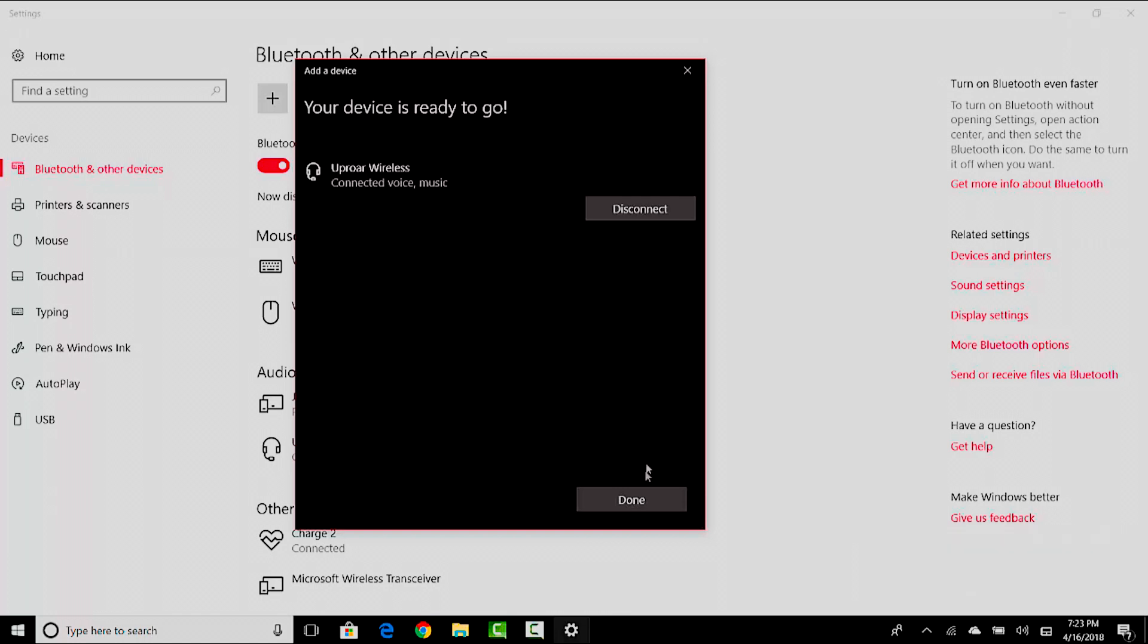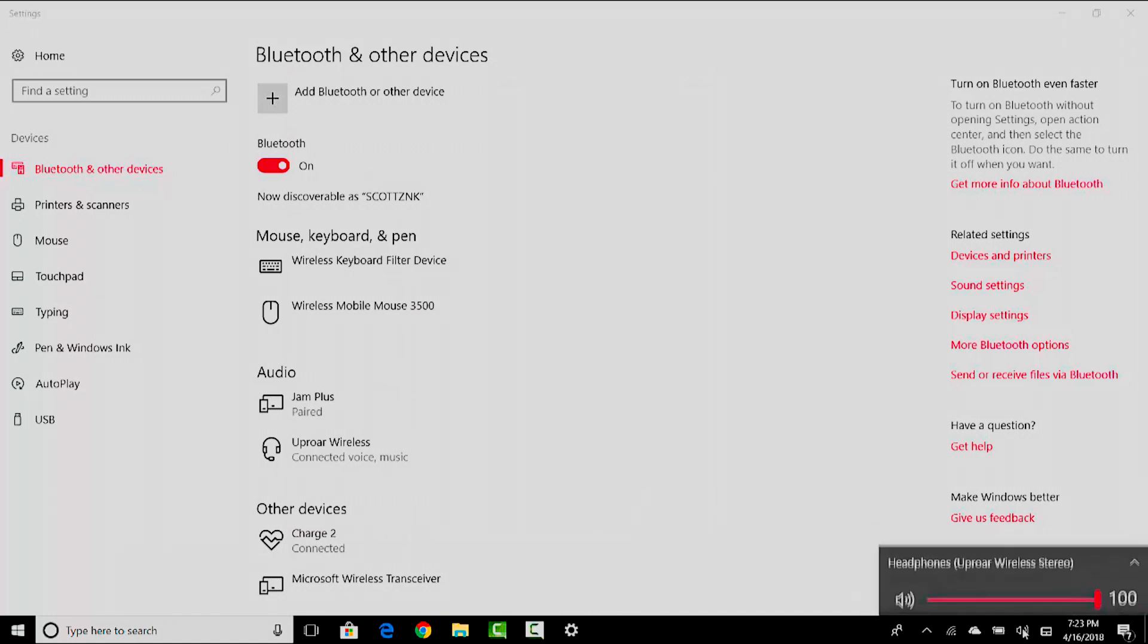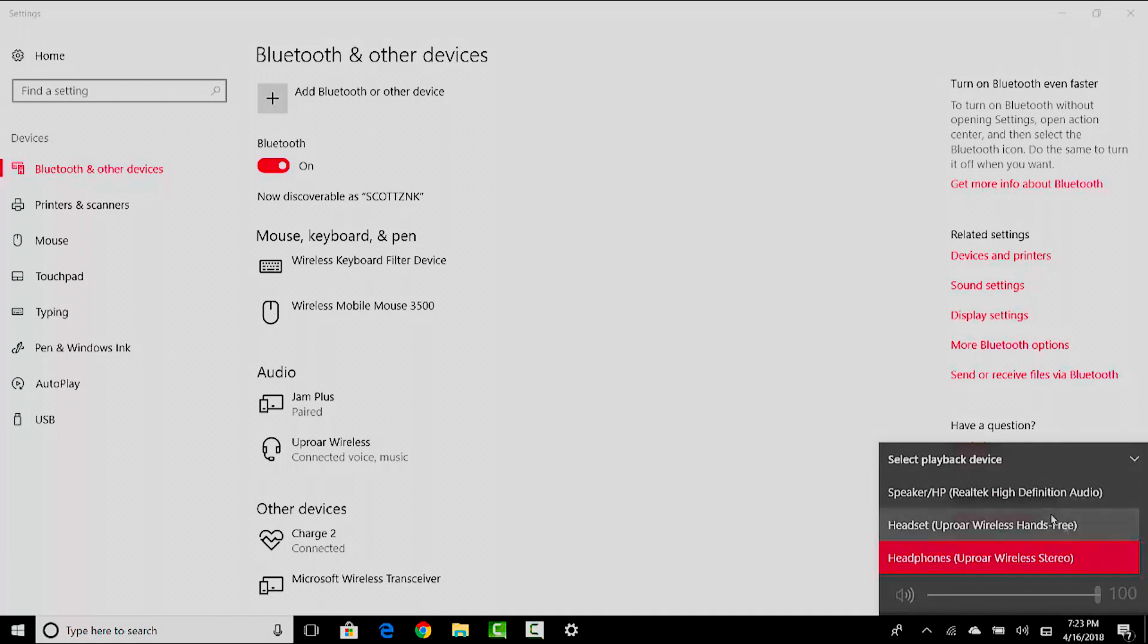To show you that they're paired, if we go right here on the audio, it says headphone Uproar Wireless stereo headphones are connected. And if you want to cycle between different playback devices, you can select the speakers of your laptop or desktop, or you can also select the Uproar Wireless hands-free option. That allows you to also use the mic, but I'm just gonna use the stereo.